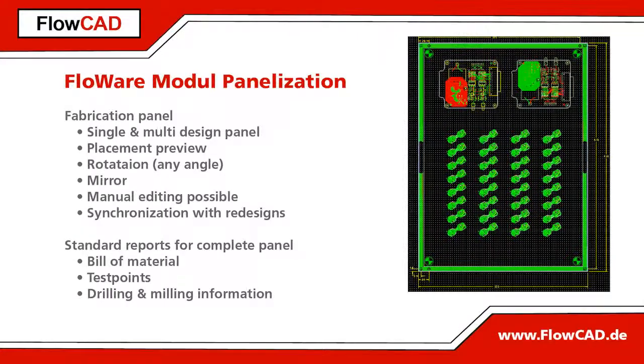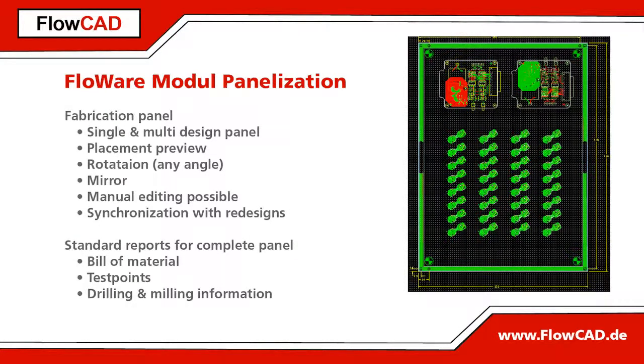For production, PCB designs are placed on a panel. This is normally done by the PCB manufacturer.